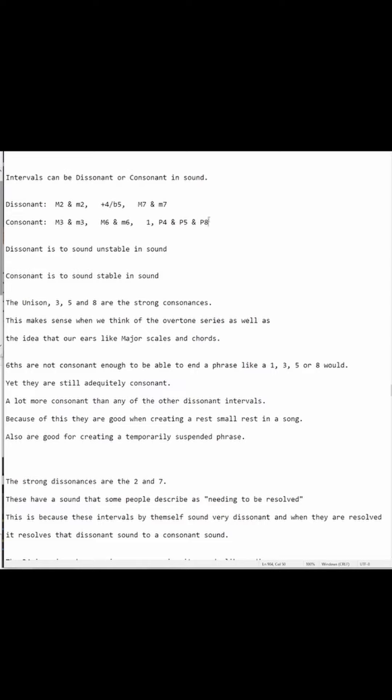Consonant intervals: we have a major 3rd, we have a minor 3rd, we have a major 6th, we have a minor 6th, then we have a unison — which, on a piano, there's not two of the same note, so I'm just going to play the one note.